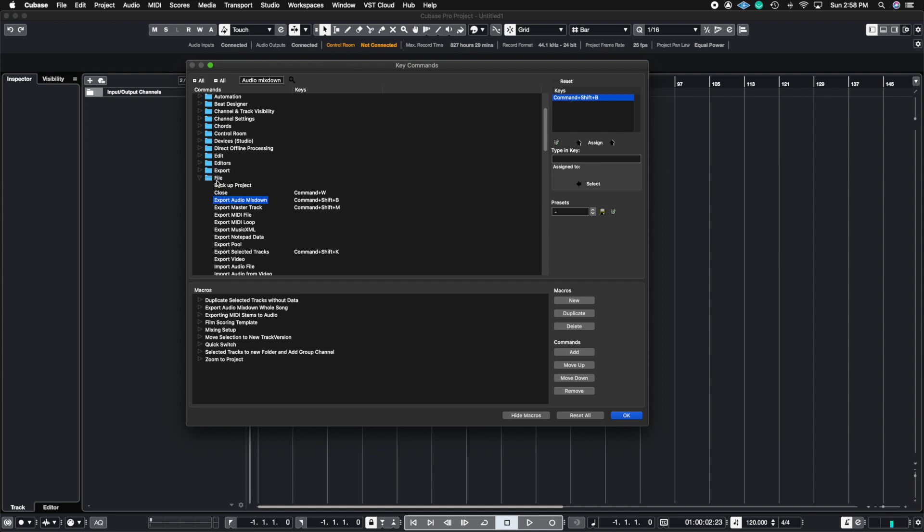So the file menu, and then you're going to go to where it says export audio mix down. So I'm actually going to do this key command again so I can show you how to create a key command because the options aren't very intuitive here. So let's go through the steps.